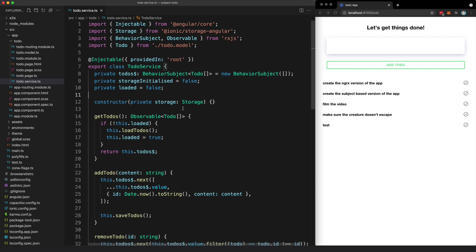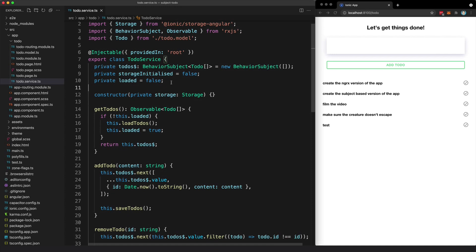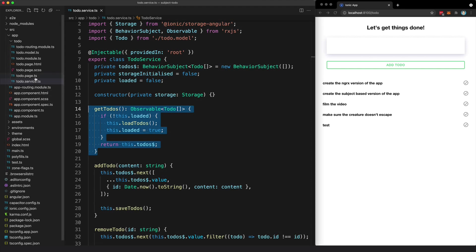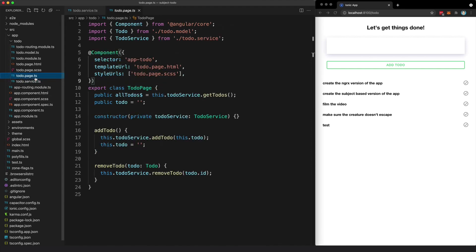But the basic idea is that we have this behavior subject which is exposed as an observable through this getTodos method, and this is going to provide us with a stream of our current to-dos data or our to-do state. And then we can just subscribe to that stream somewhere else in the application to react to it.